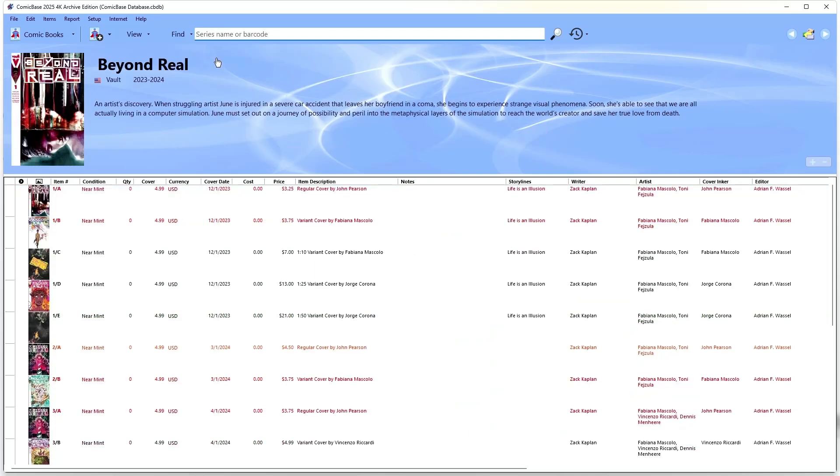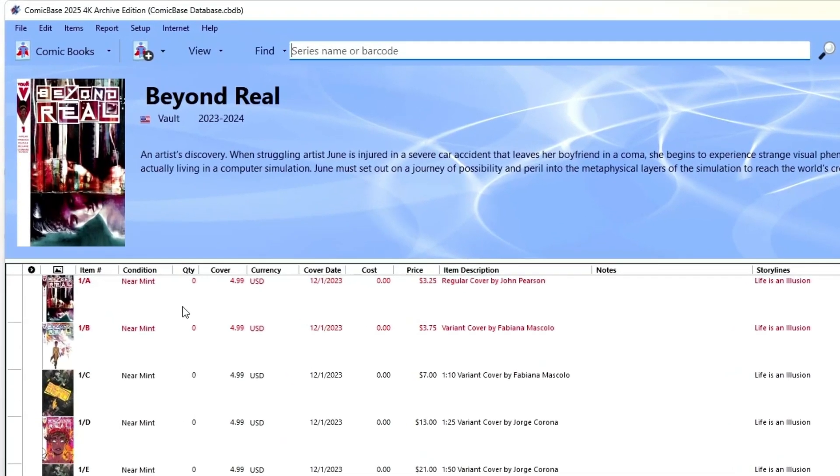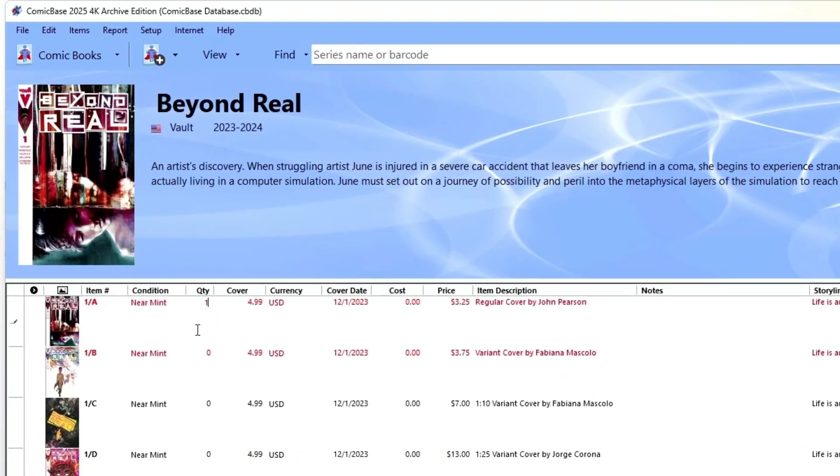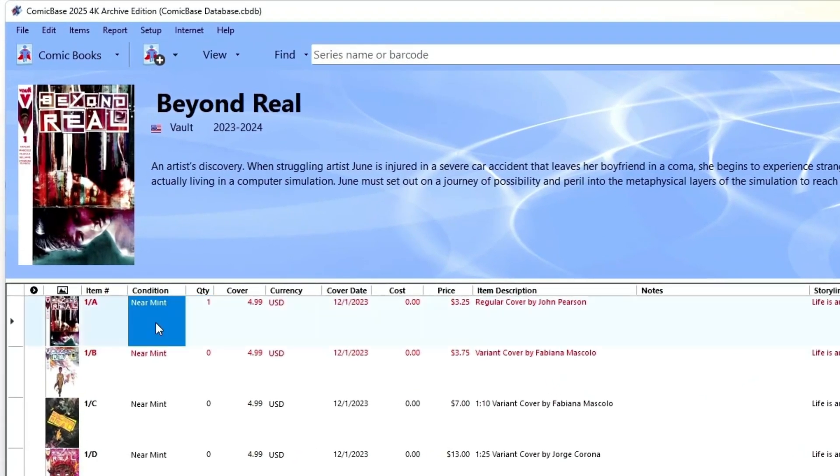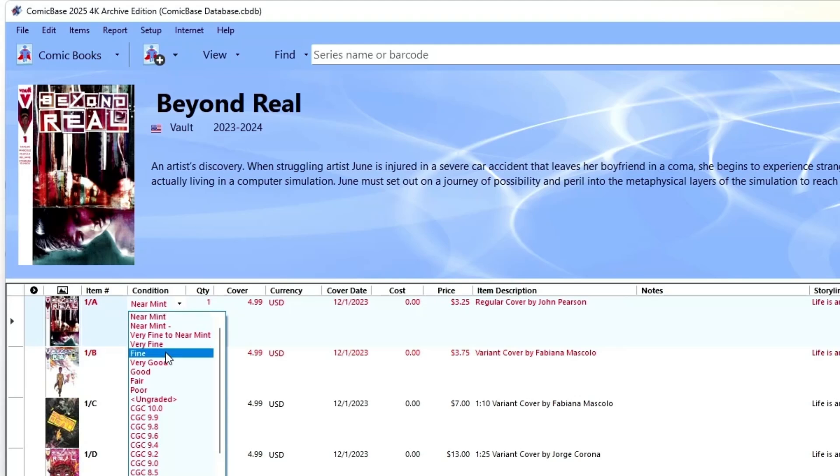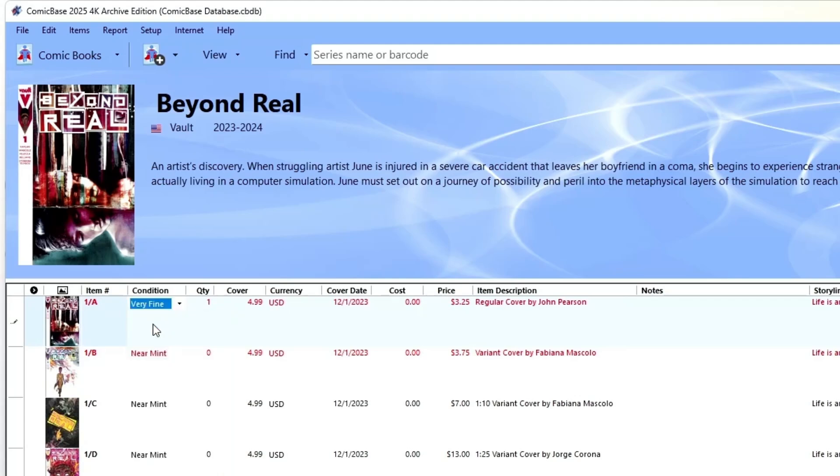Then scroll down to the issue you've got, put in the quantity you own for that issue, change the condition if it's not near mint, and you're all set. ComicBase will automatically calculate the current market price based on condition and add this comic to your collection reports and totals. Then you're ready to move on to the next one.